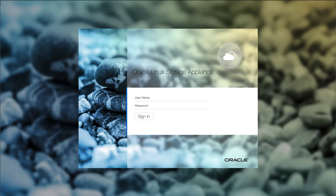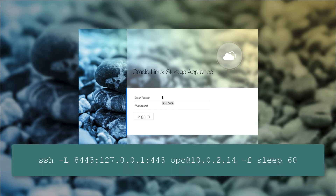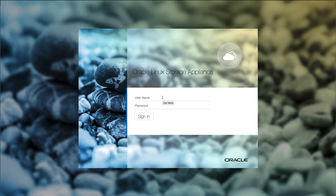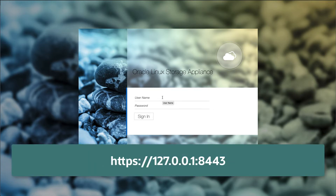First, open your browser and log in to the Oracle Linux Storage Appliance web console. The web console within the instance listens on localhost and port 443. Since this instance is on a private network and behind a secure bastion server, use an OpenSSH local port forward to establish a connection. Since configuring the local port on the port forward to 8443, navigate in the browser to https://127.0.0.1:8443.